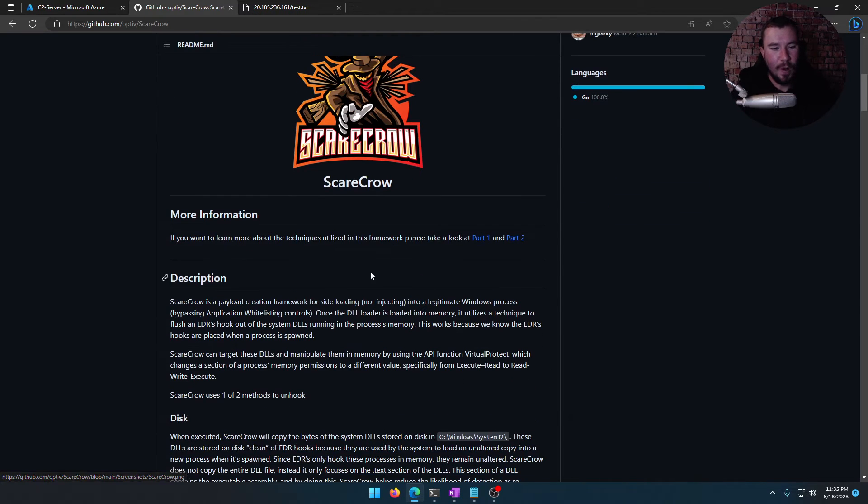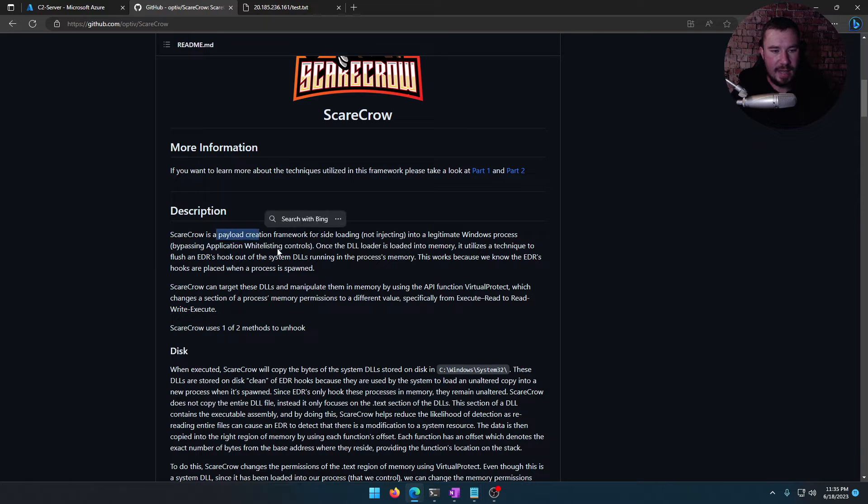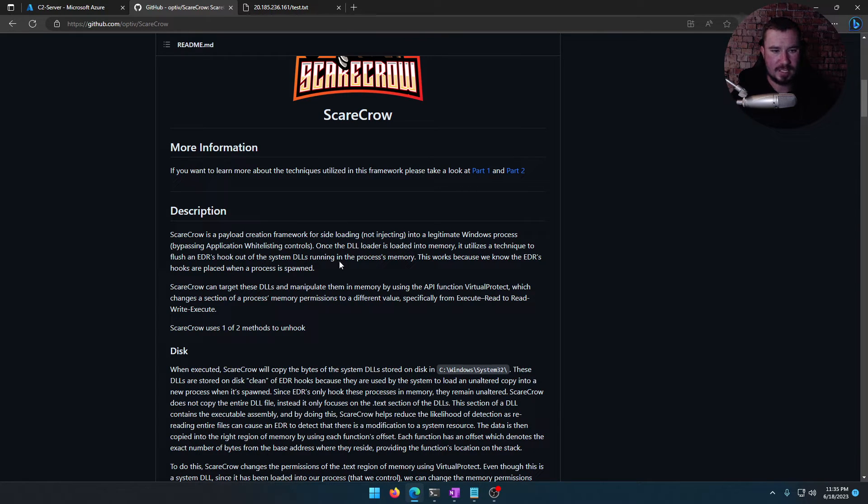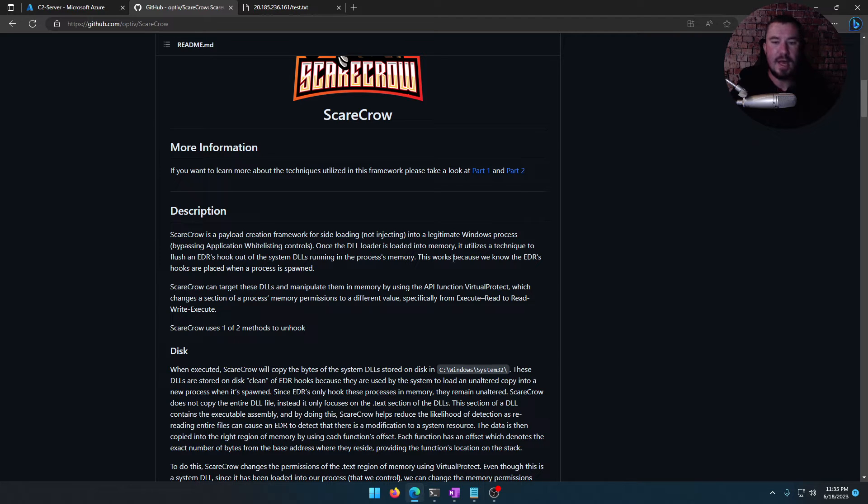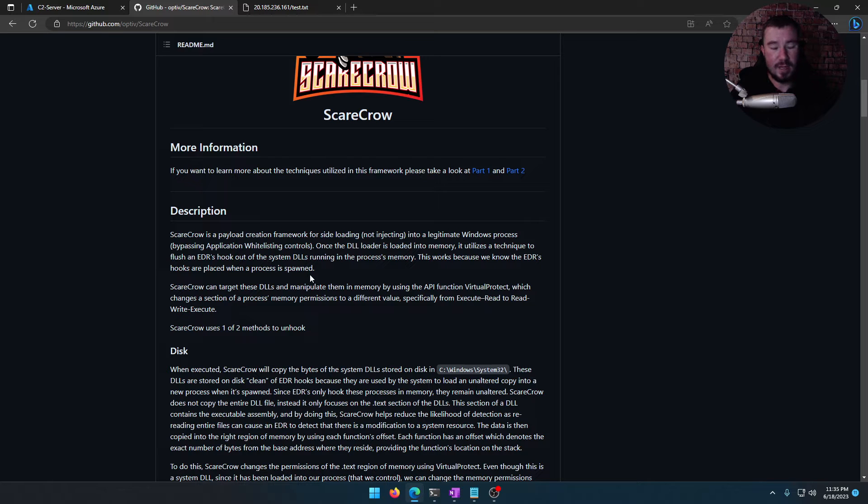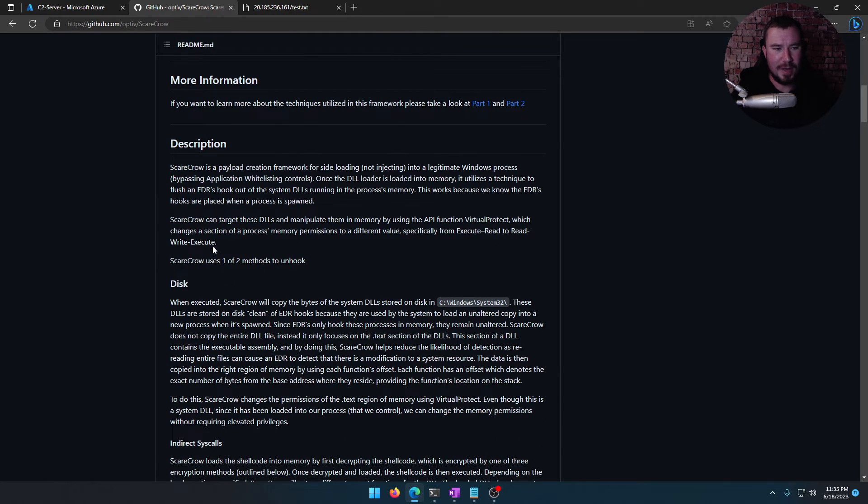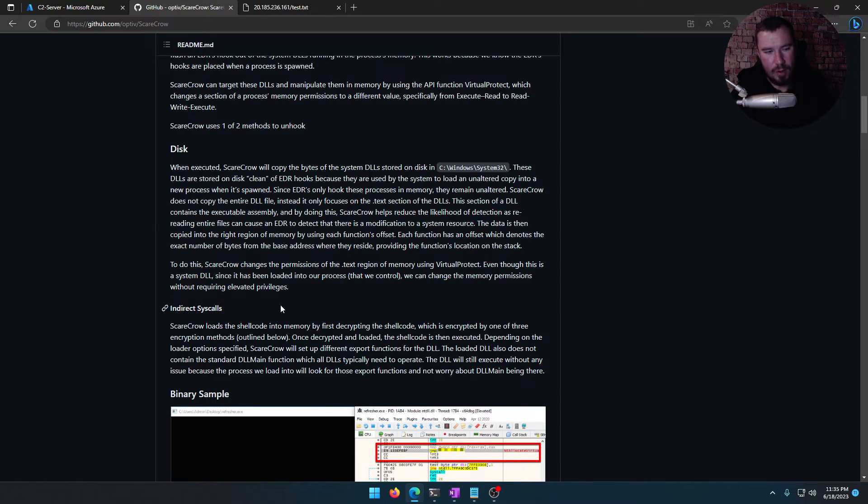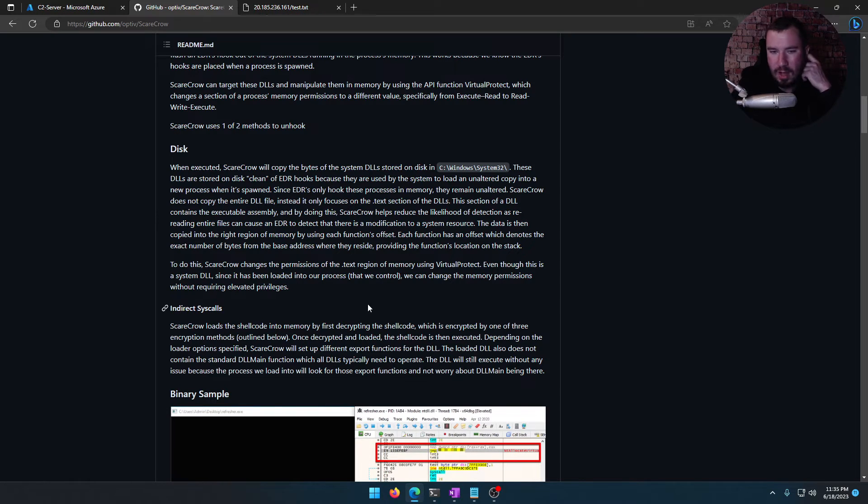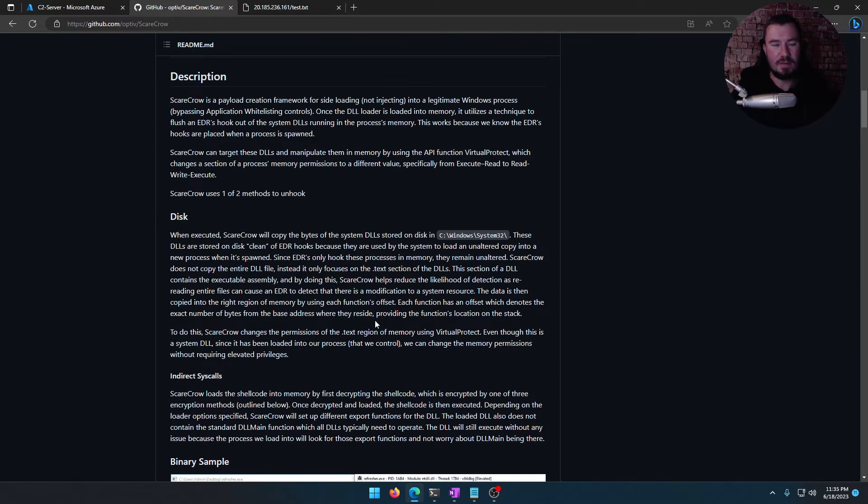So what the heck is Scarecrow? Well, Scarecrow is a payload creation framework for sideloading into legitimate Windows processes. Once a DLL loader is loaded into memory, it utilizes a technique to flush an EDR's hook out of the system DLL running in the process's memory. This works because we know the EDR's hooks are placed when a process is spawned. In other words, it's just crazy. I really don't know how all of this works, but read through this if you want the technical details for this video. I do not want to bore you by reading a long paragraph of stuff.